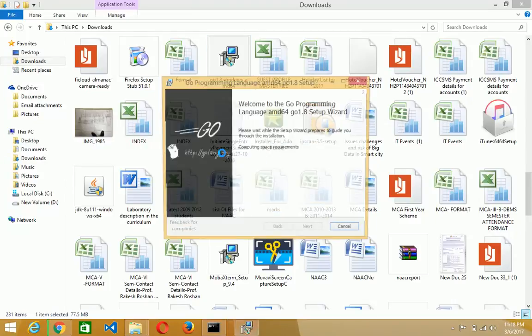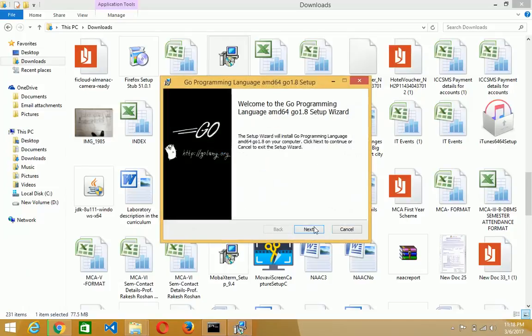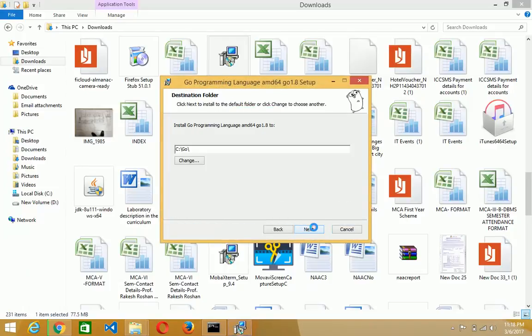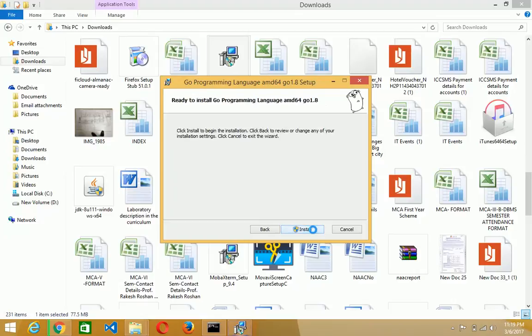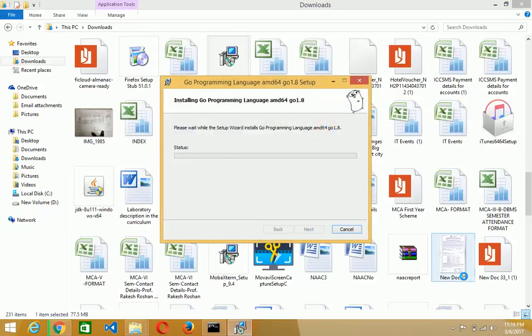After some time it will display the window and you just click on the next and then next. You can also change the directory where you want to install the Go Programming Language. Then click on the next button and just click on install, then installation will start.